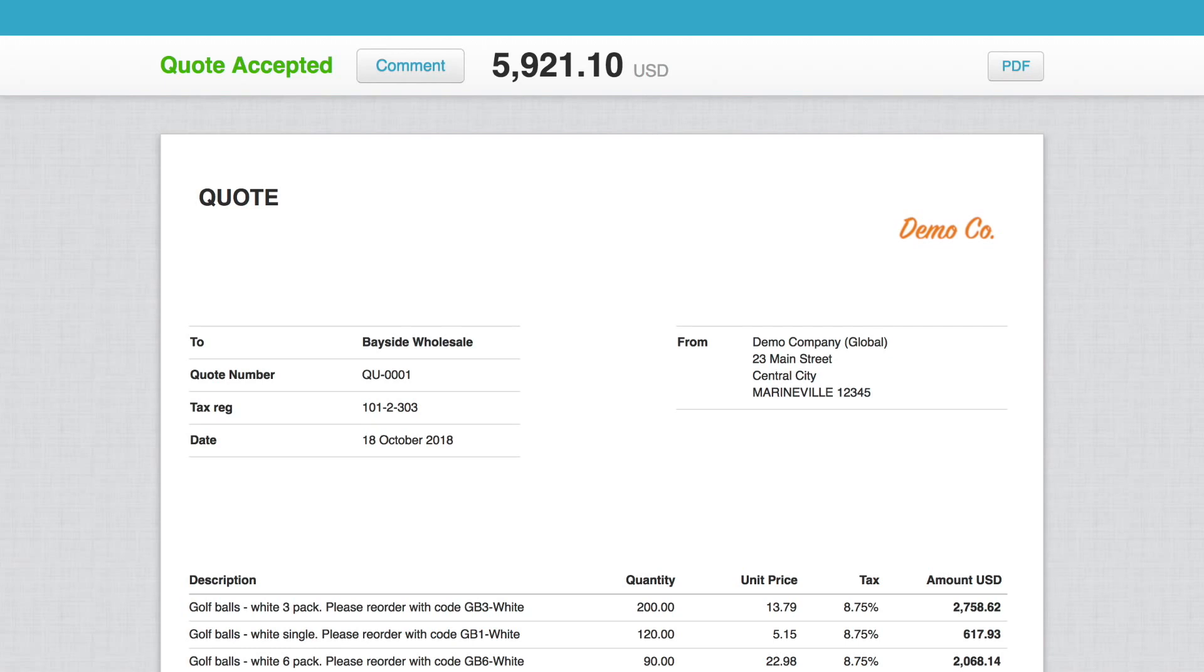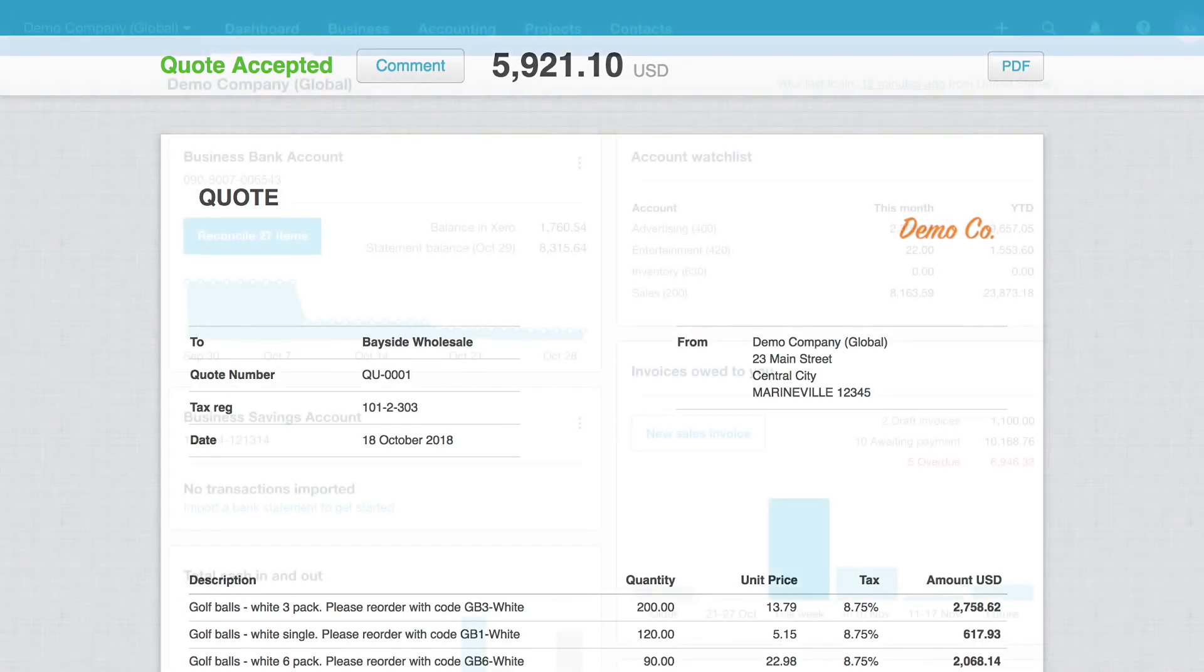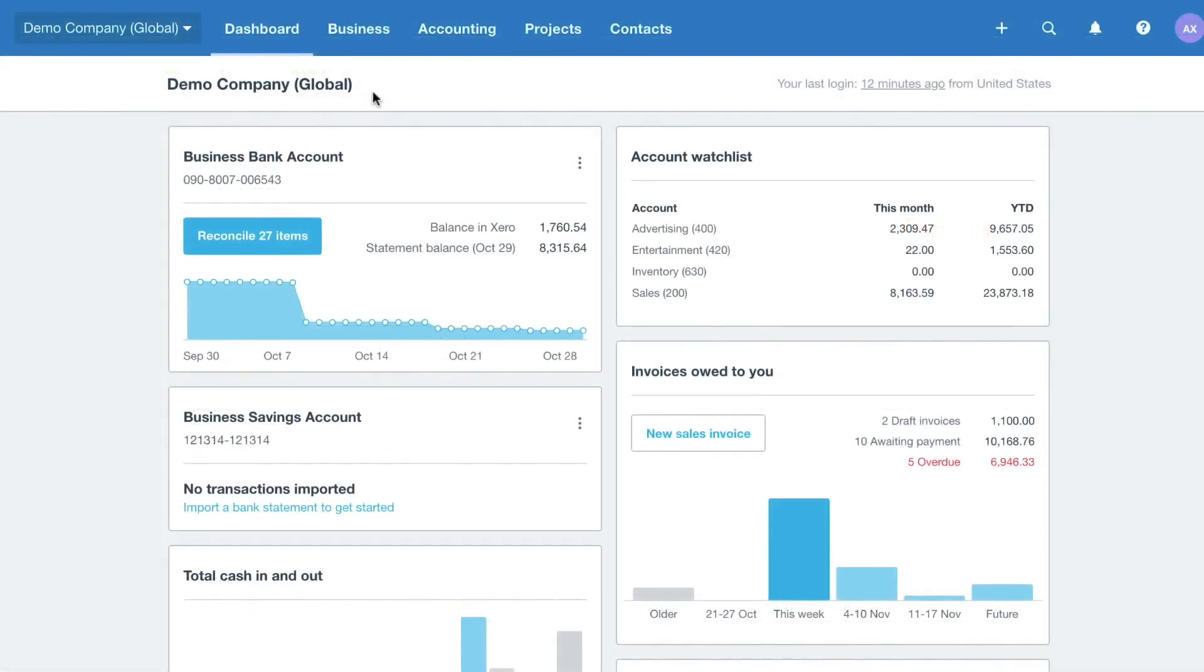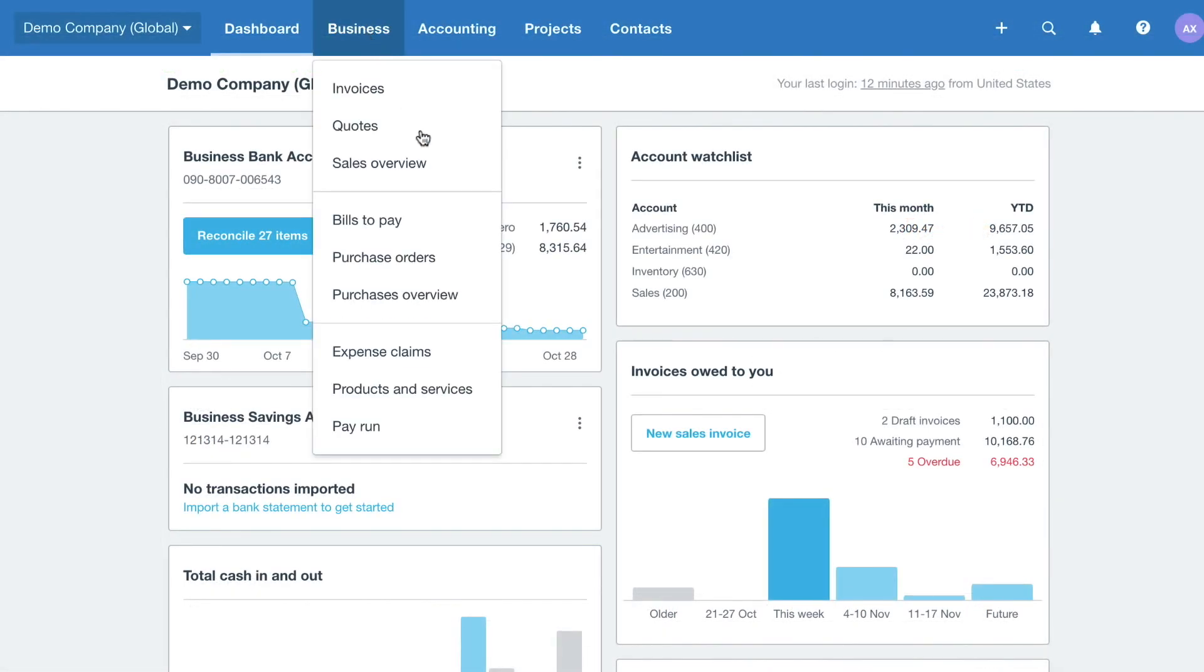Then, create an invoice from the quote, saving time with data entry. Go to Business and select Sales Overview.